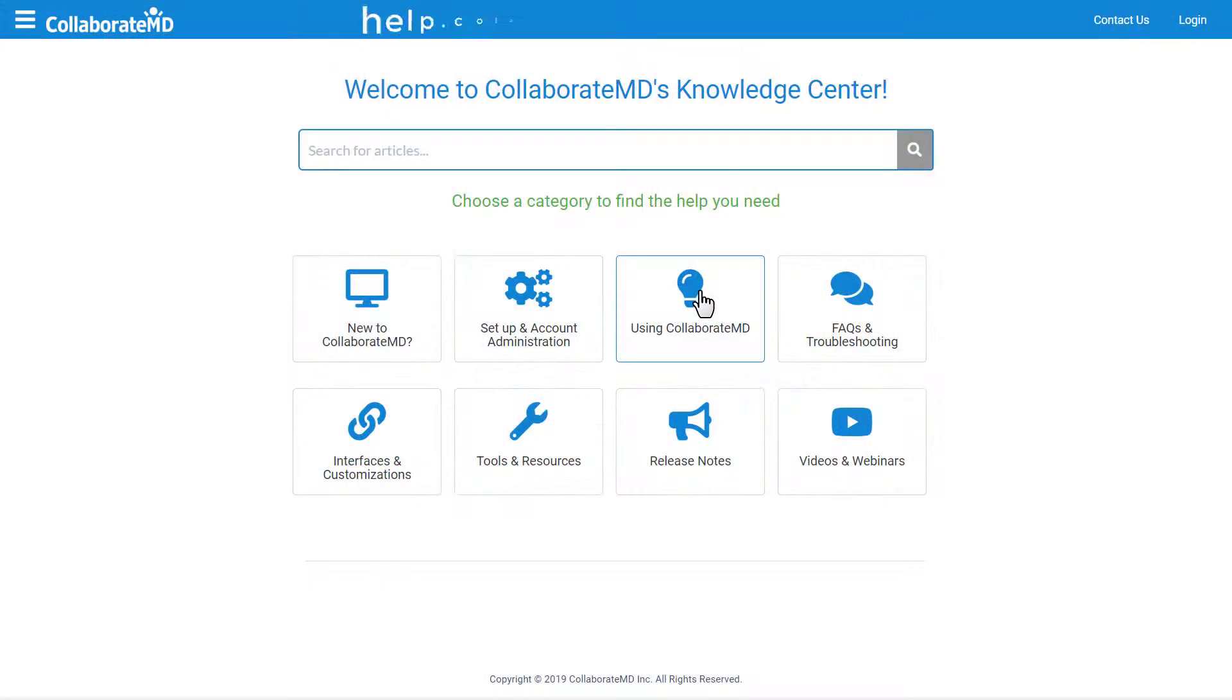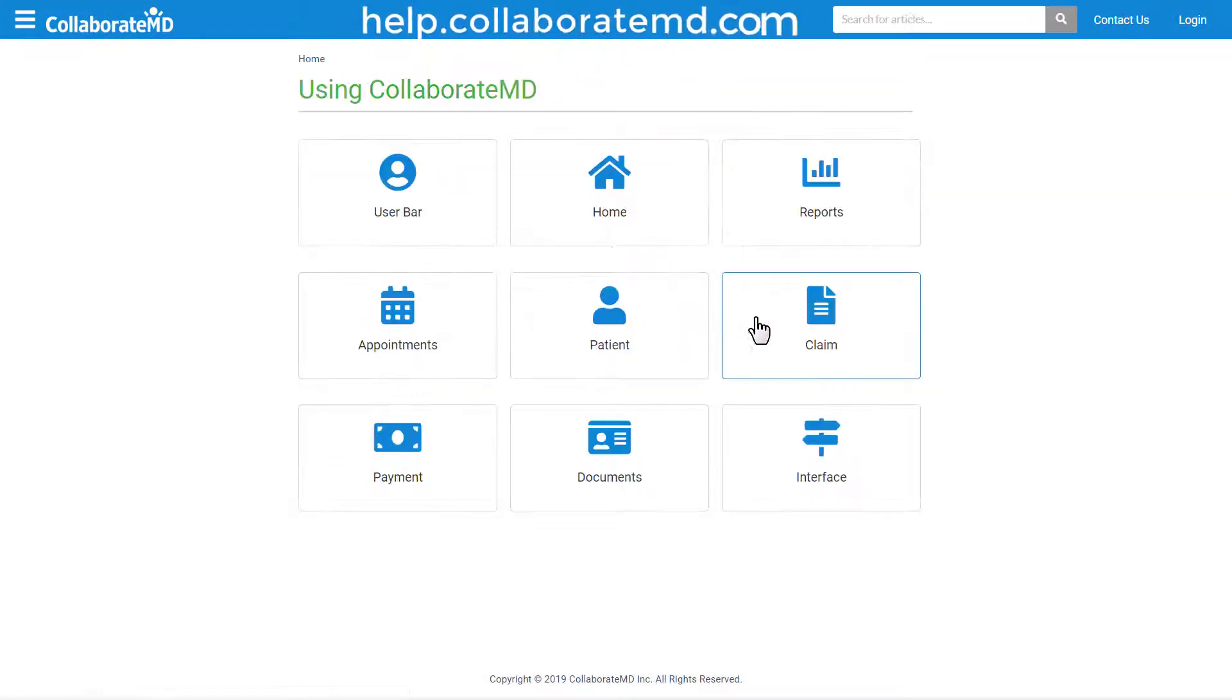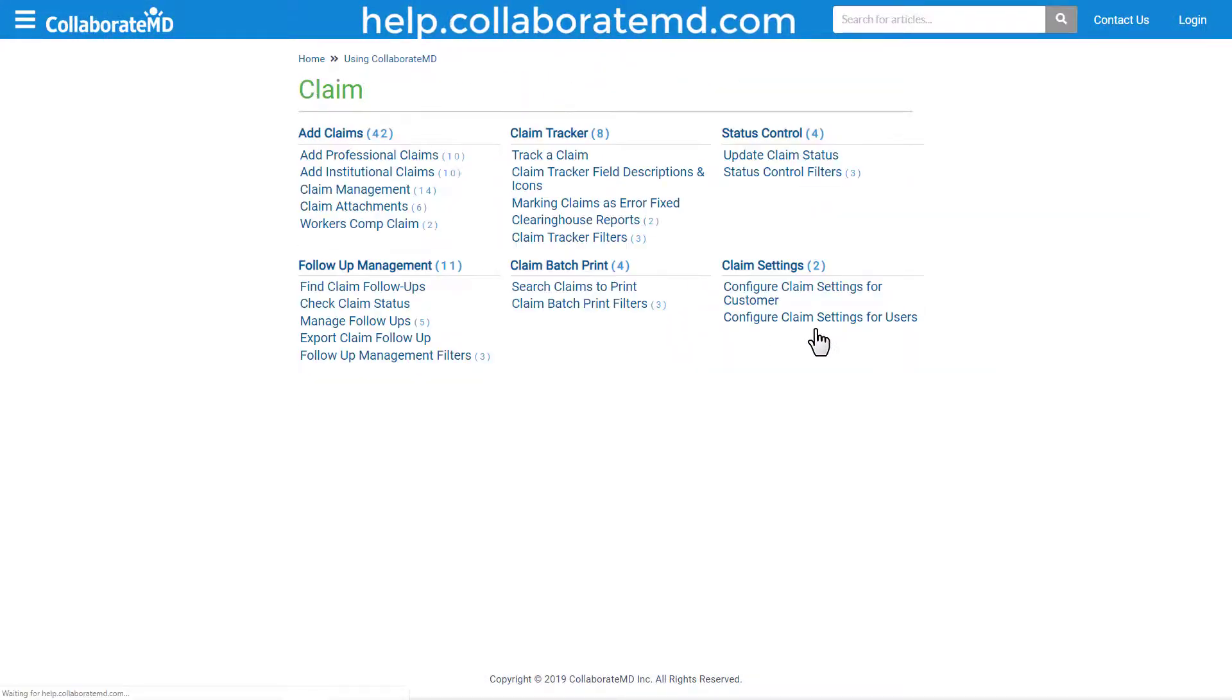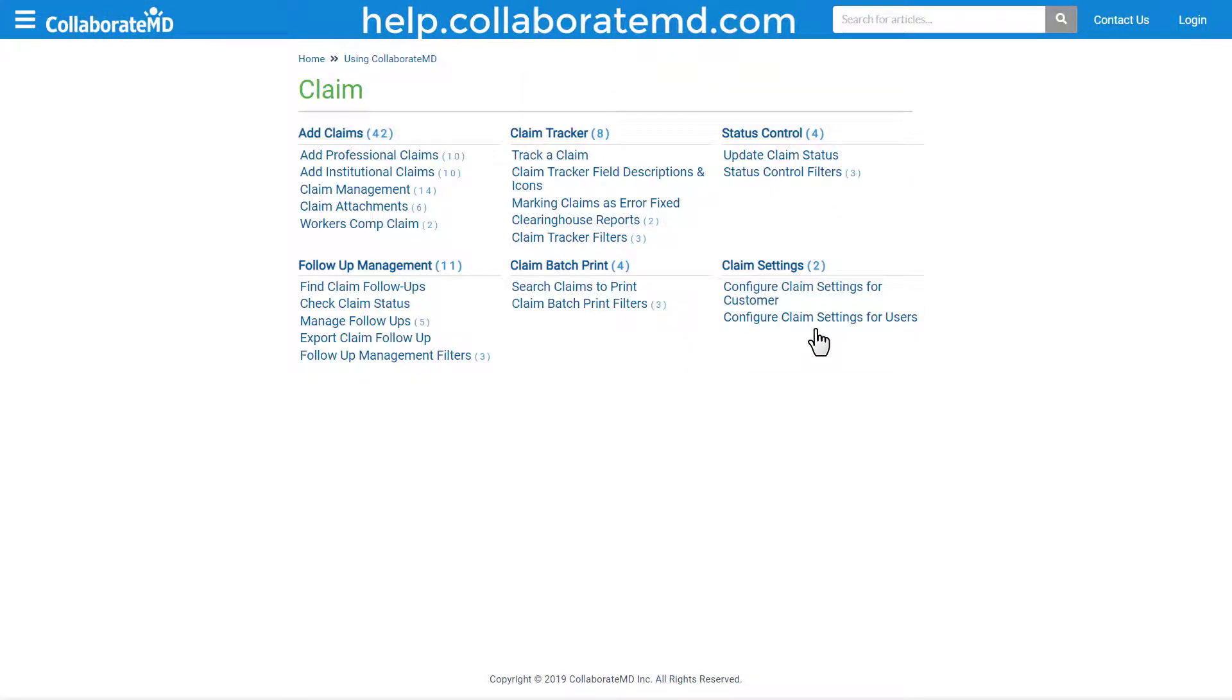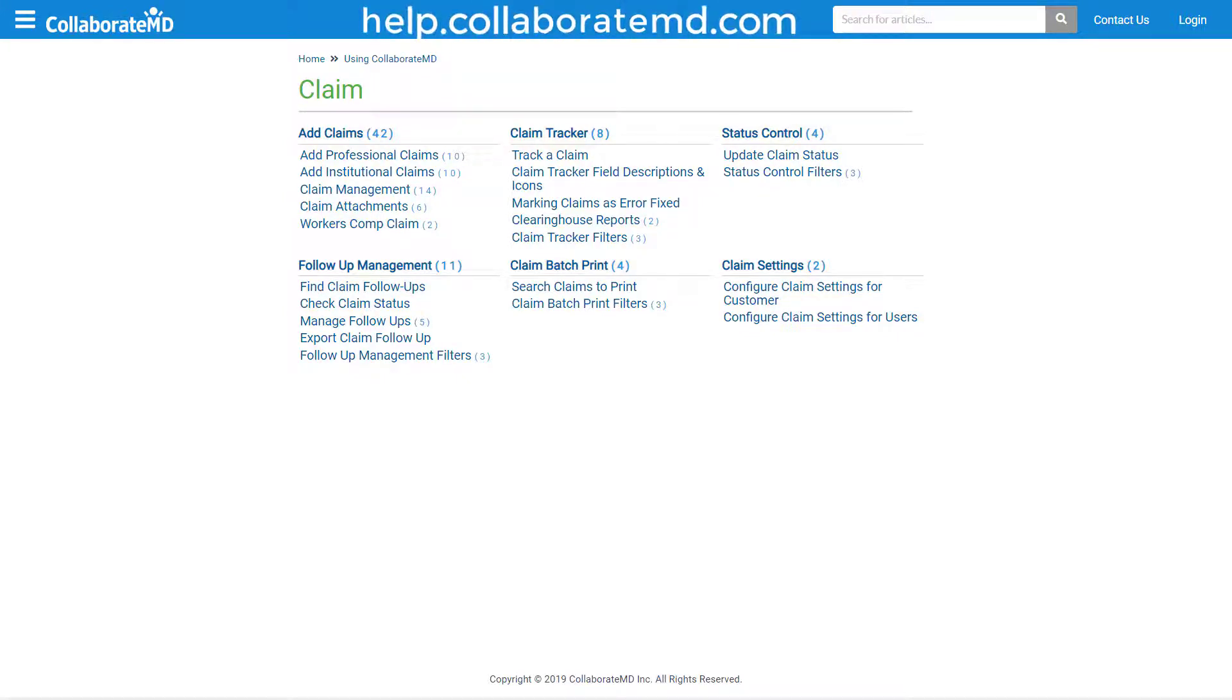For step-by-step directions, FAQs, and other how-to videos on the claims section, visit our Knowledge Center at help.collaboremd.com. Thanks for watching!